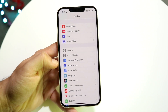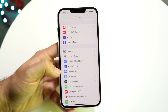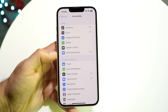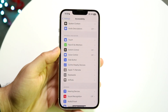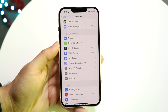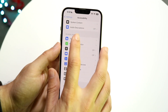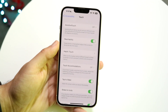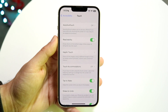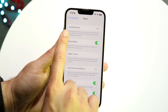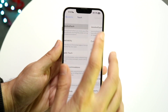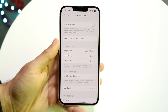When you're in settings, you want to go and click on accessibility. Then when you're in accessibility, you want to go and click on touch. Click on touch right here, and then you're going to want to click on assistive touch. Assistive touch is going to be the first option right here. Click on it and you'll come into this page.